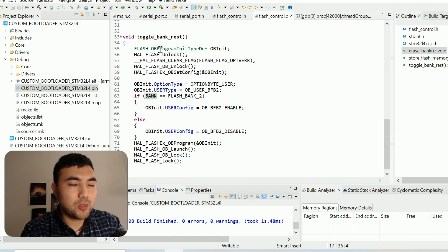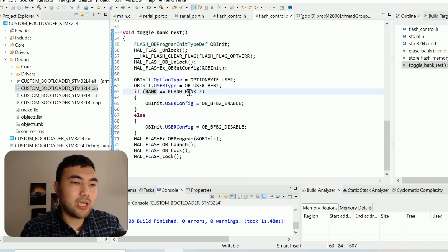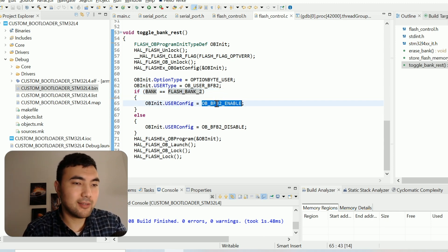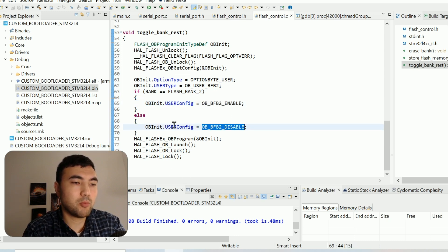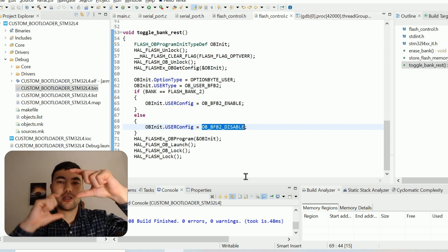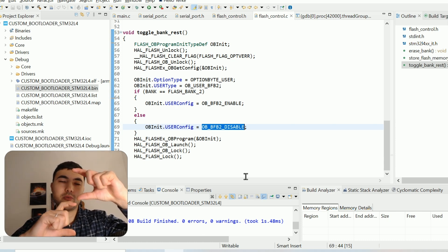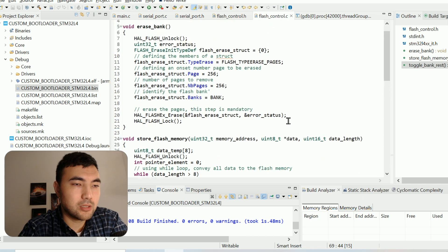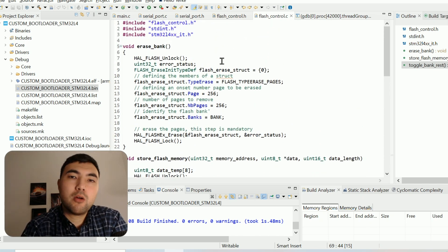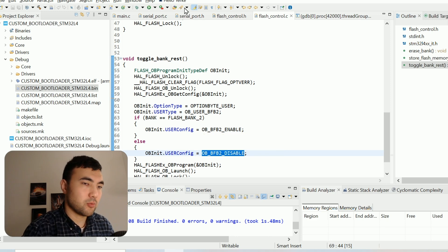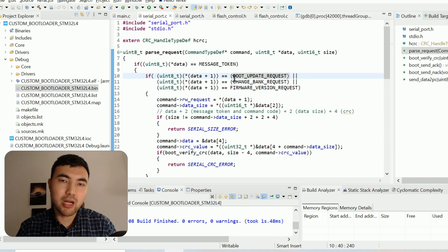In the toggle bank logic, if the target bank is bank two — meaning we are currently running bank one — we set the BFB2 bit. Otherwise we disable the BFB2 bit. Then we program the user option bytes and restart the microcontroller. This causes bank one and bank two to swap. So we've finished covering flash programming — how to erase, how to write data within flash memory, and most importantly how to swap the banks. Next we will finish the serial port implementation and finally try the custom bootloader.